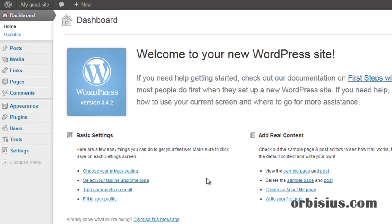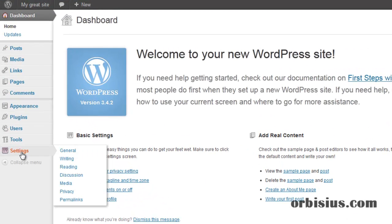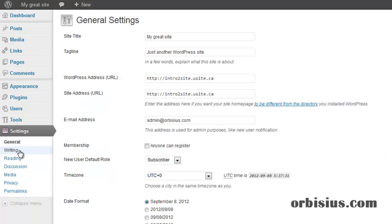Navigate to Settings and the submenu will appear. Click on General or if you just click on Settings, it will show the general settings.